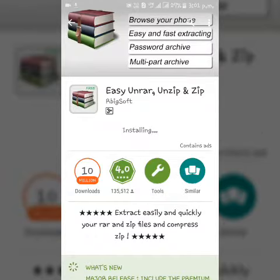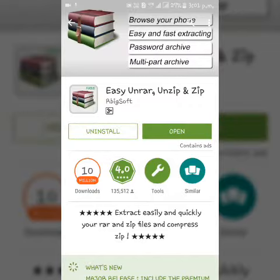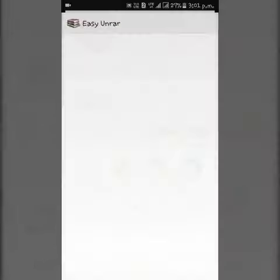So now the app is installing. Open the app.